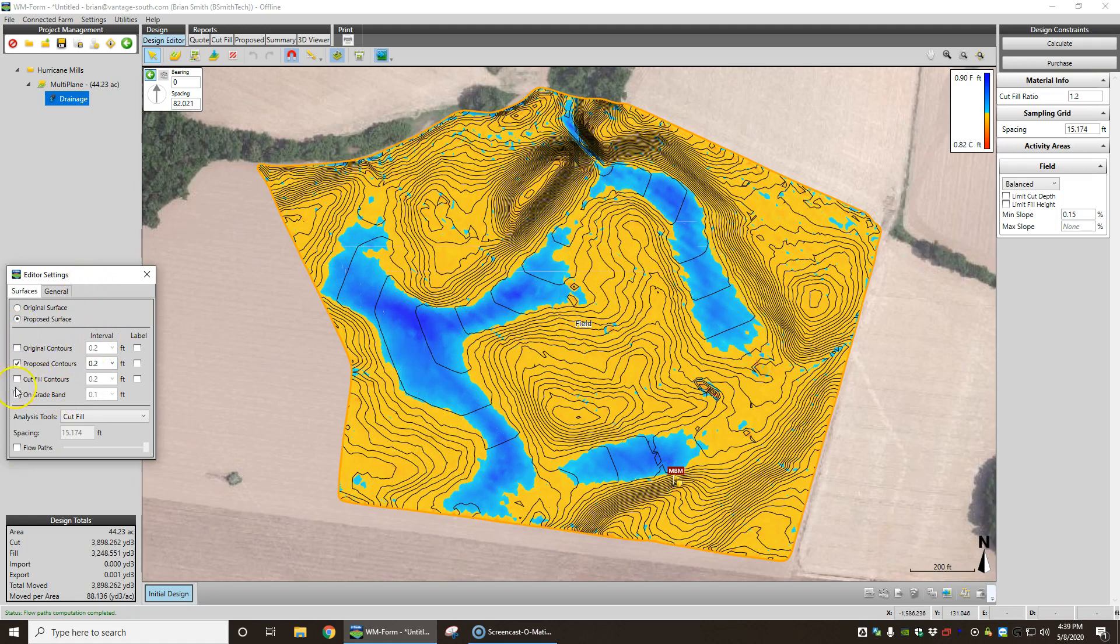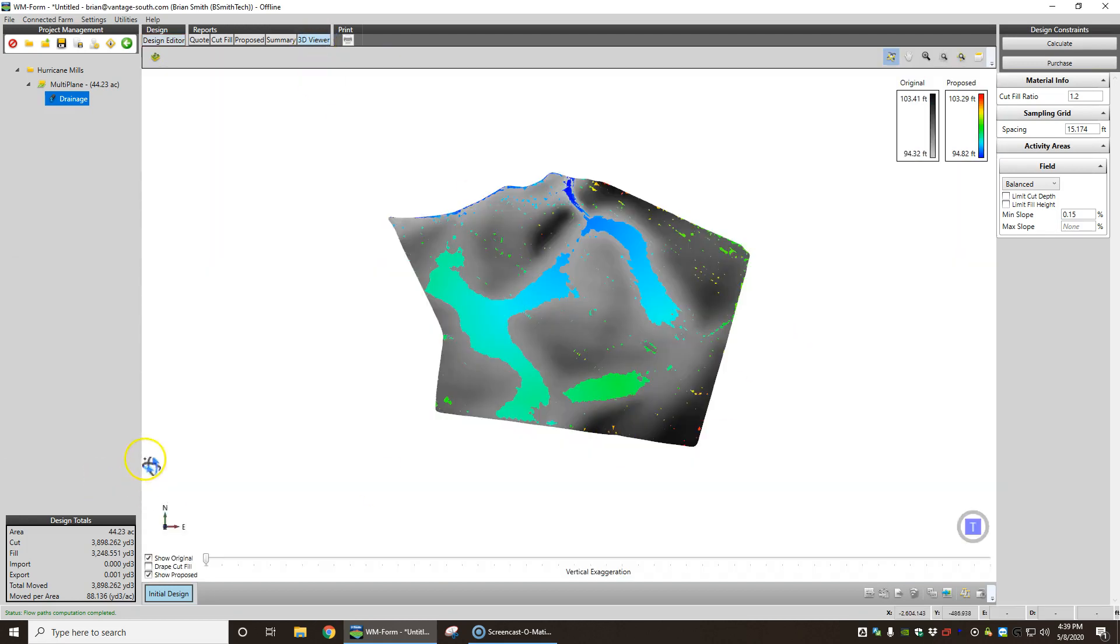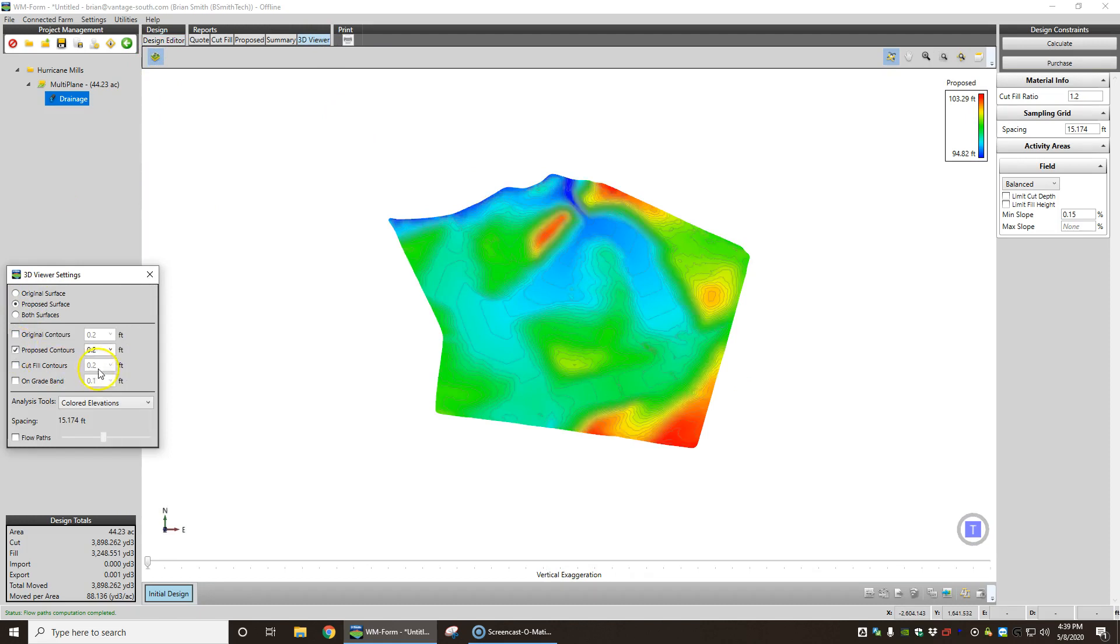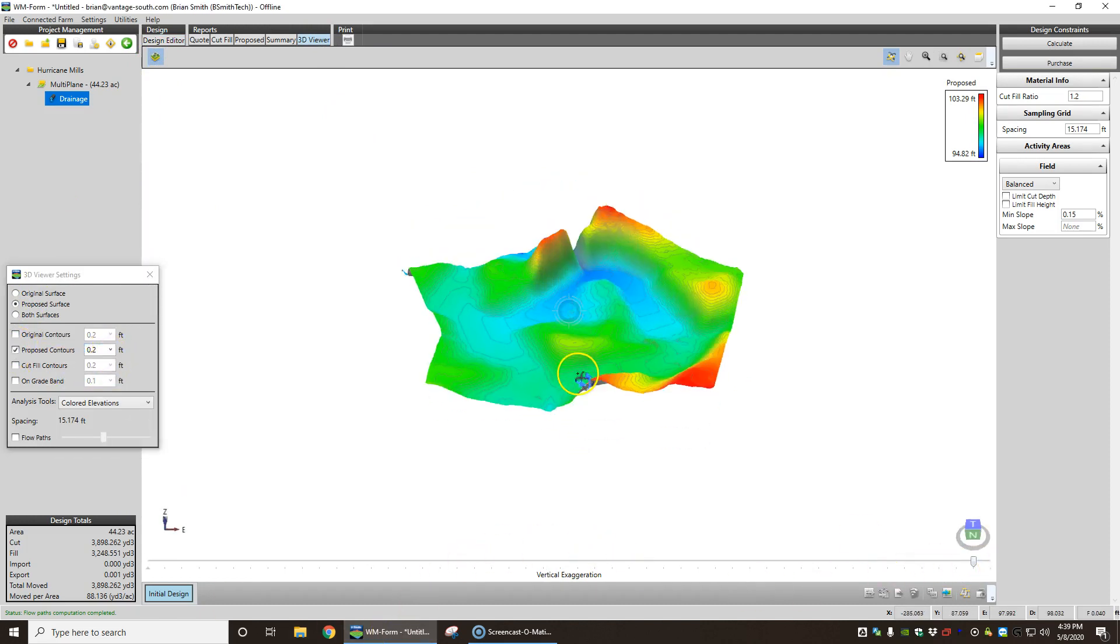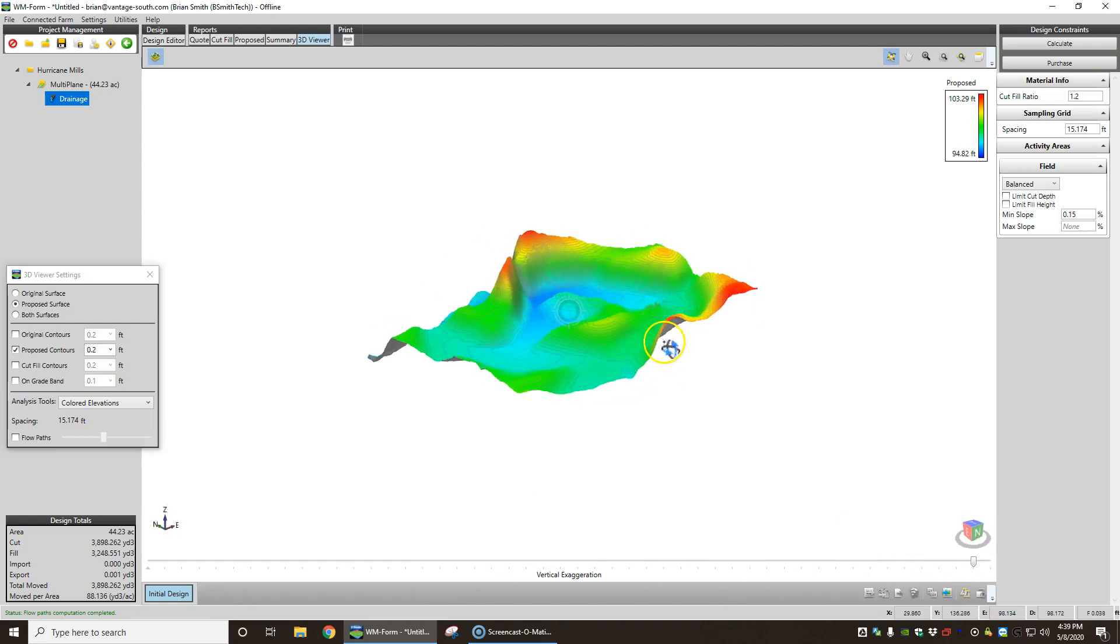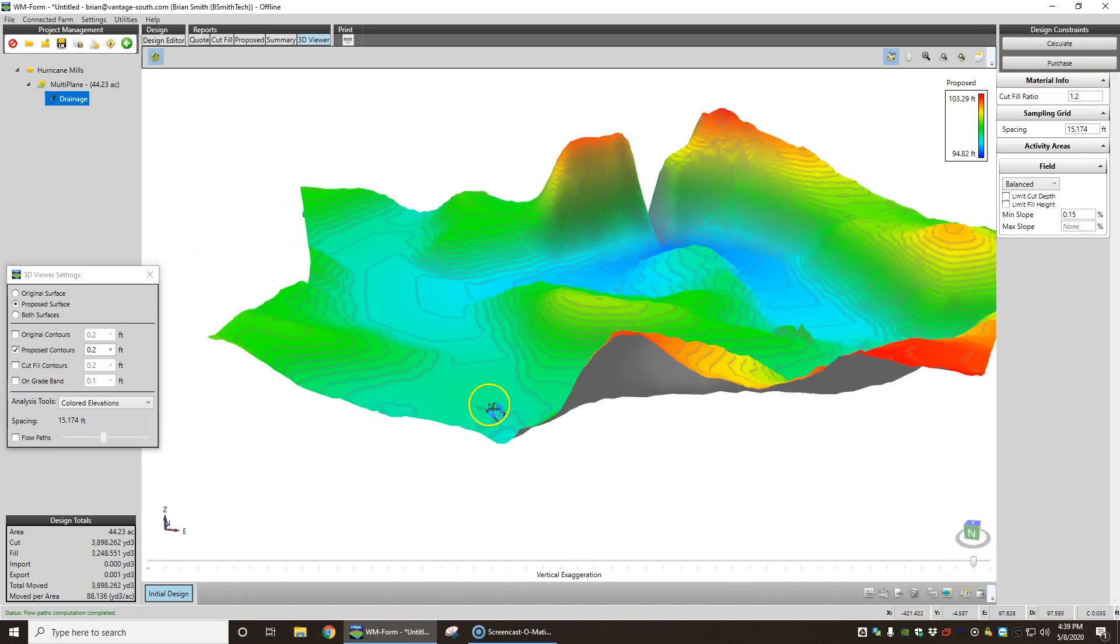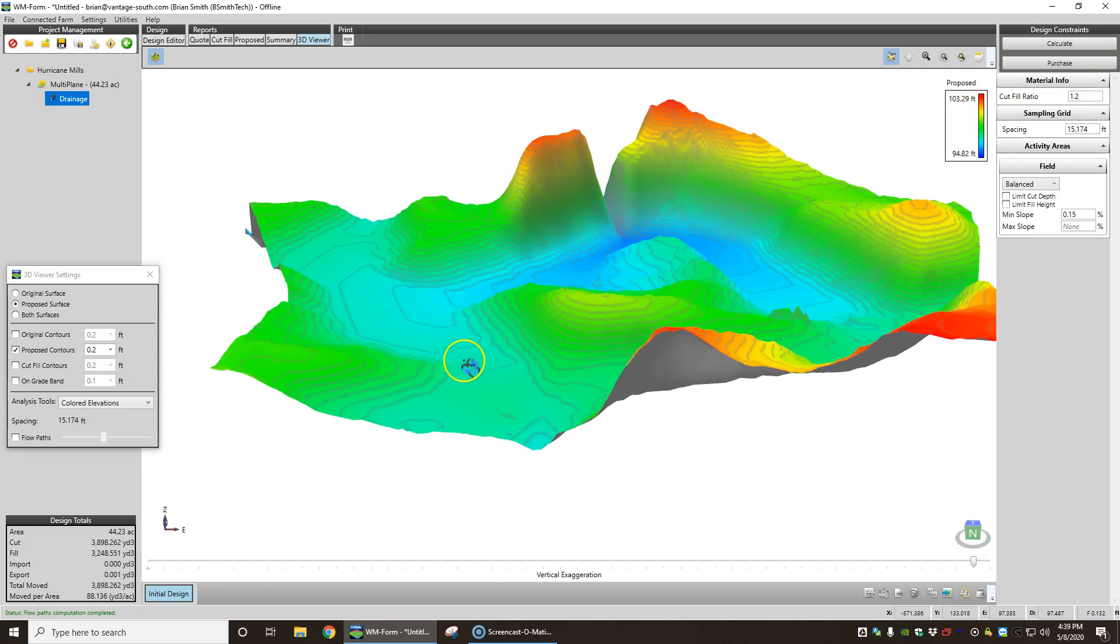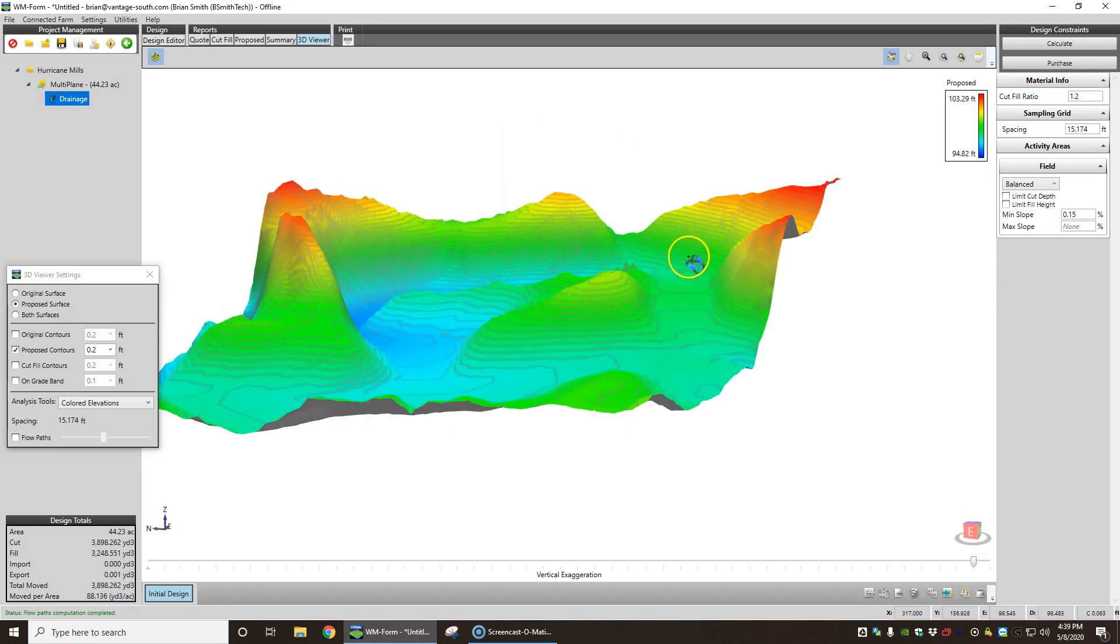I always like to look at it in 3D, make sure that I'm not missing anything. Proposed surface, proposed contours, and then we exaggerate it as much as we can. And so we can see that water flows down that direction. This water is flowing through here.